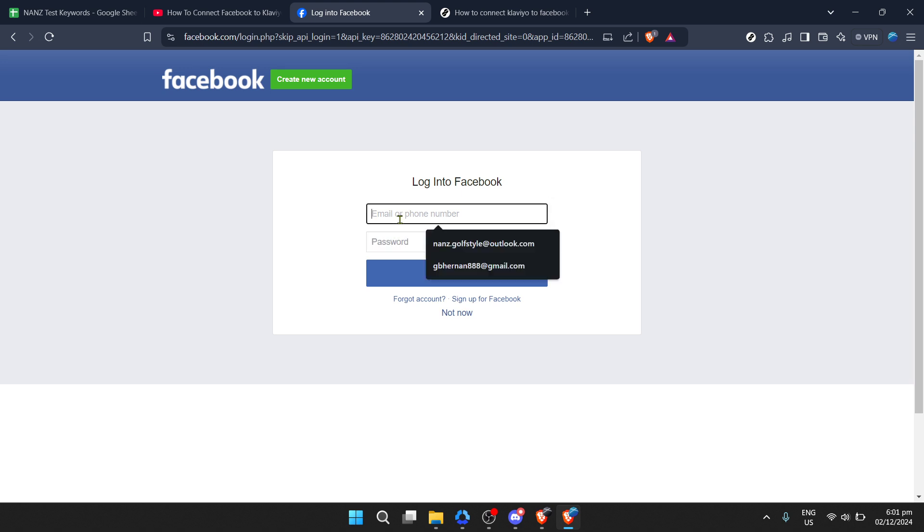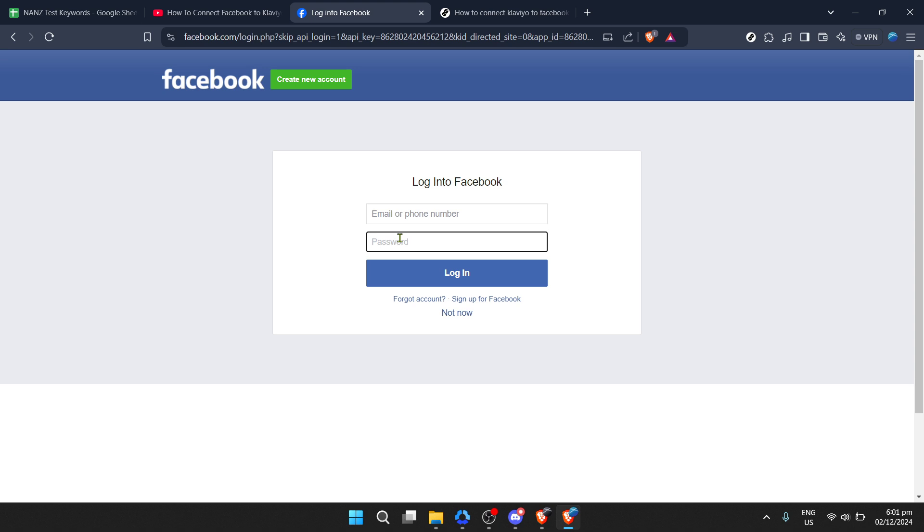And that's it. You've successfully connected Klaviyo to Facebook, tapping into the power of sophisticated email marketing combined with the broad reach of Facebook ads. This integration will allow you to create more targeted ad campaigns, improve your advertising ROI, and automate processes that otherwise would take up precious time.